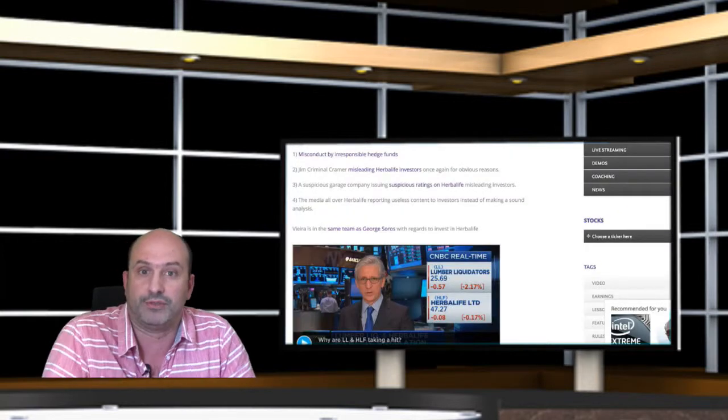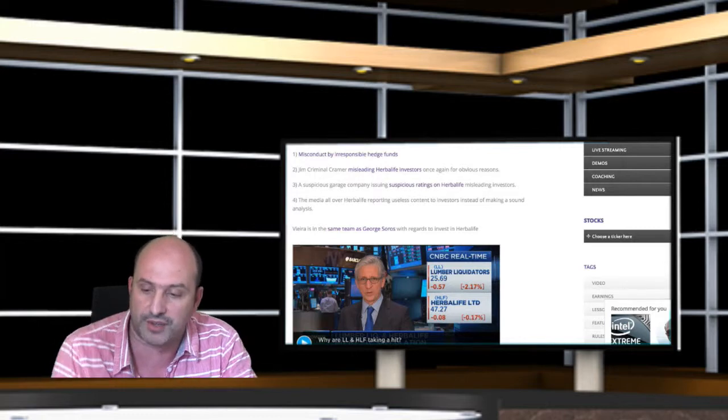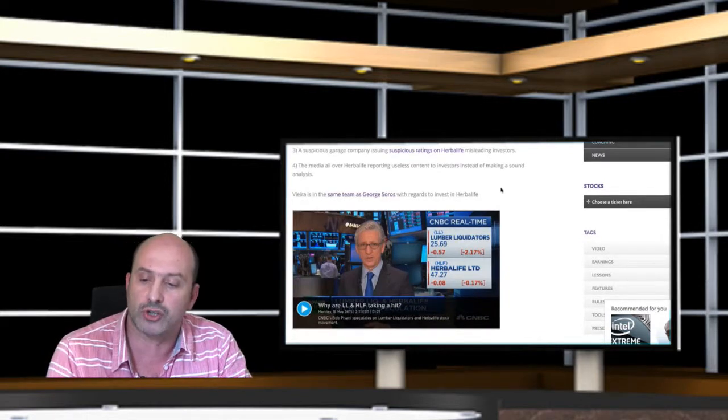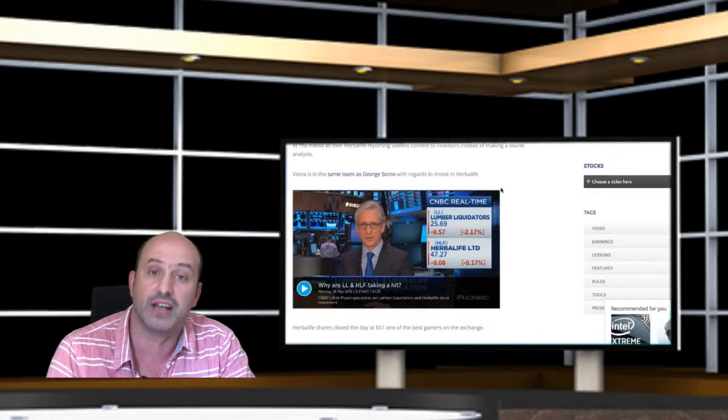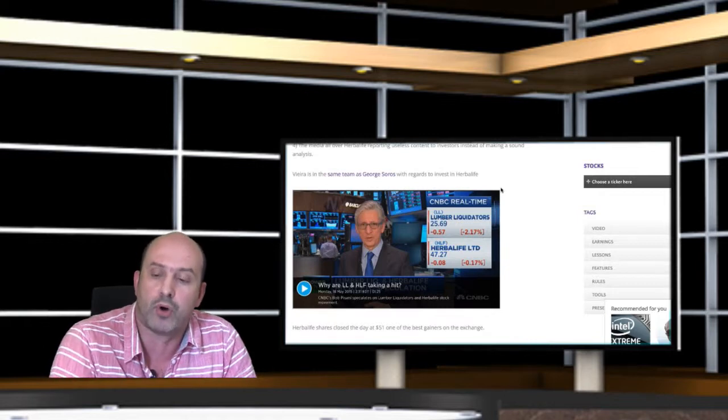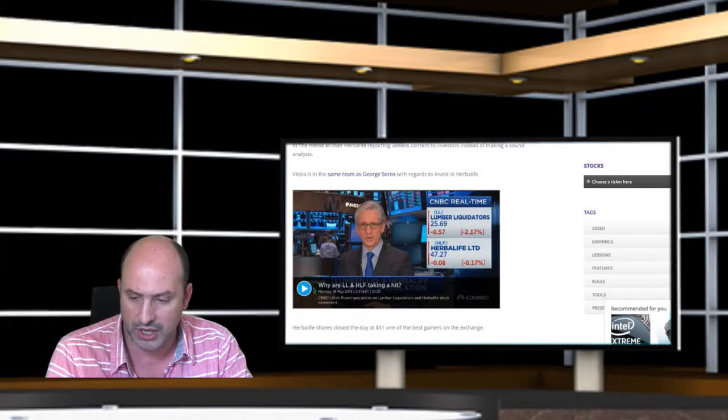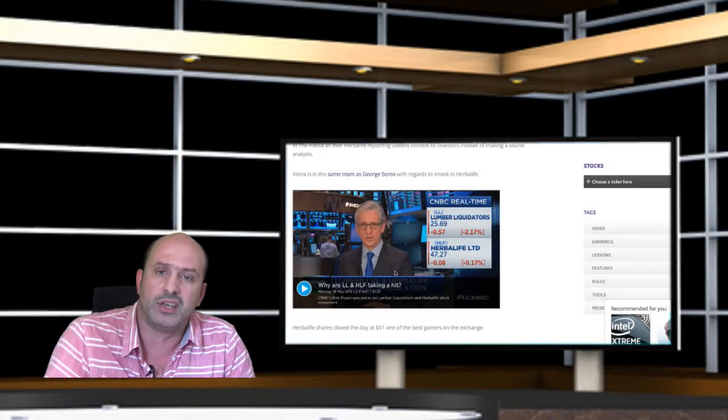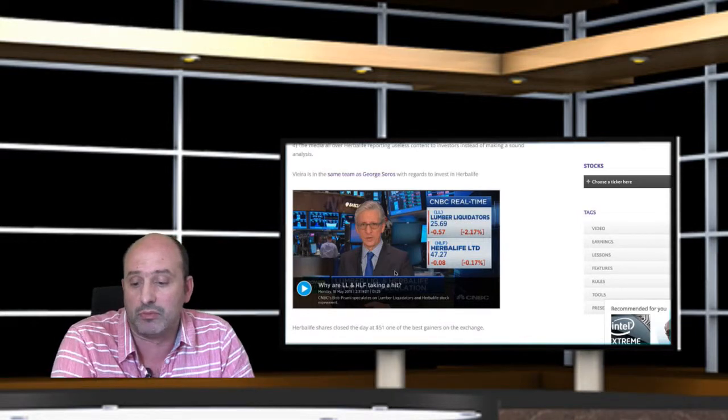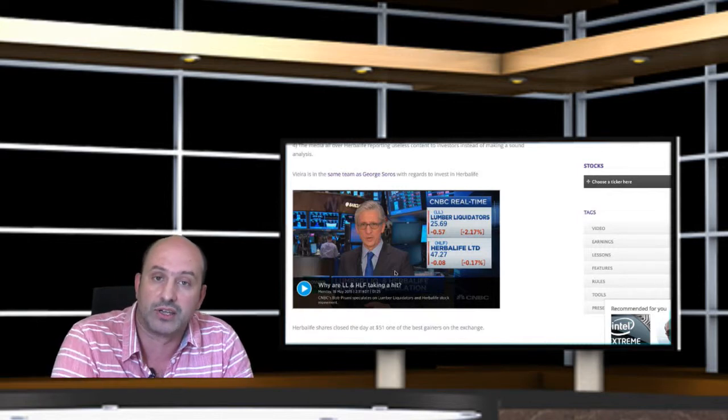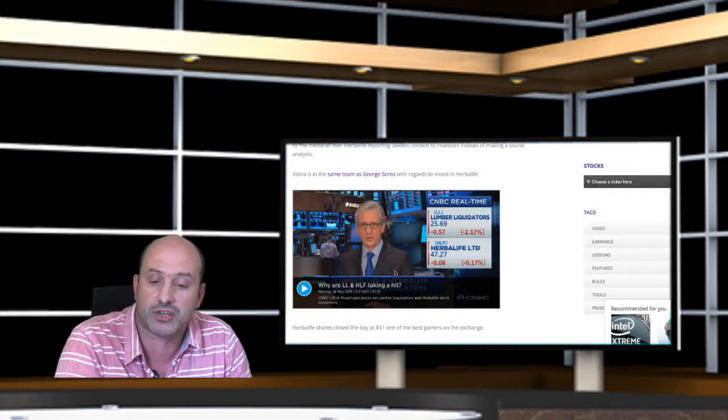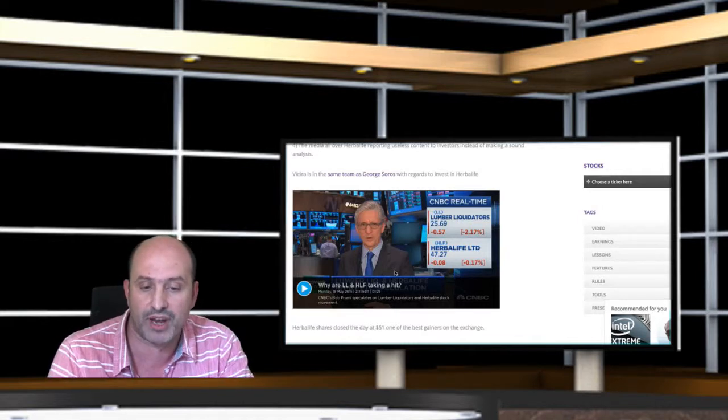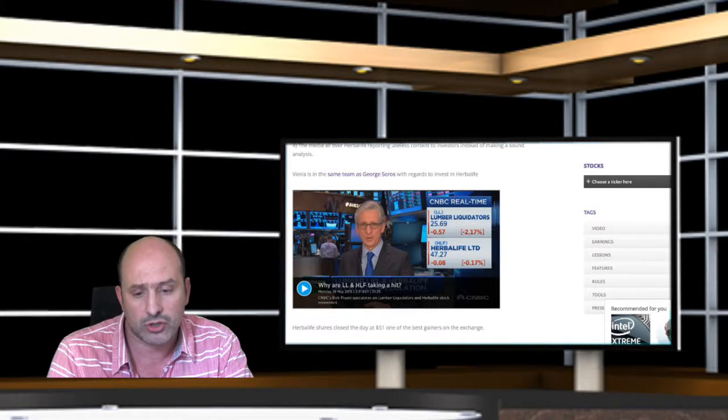The media all over Herbalife reporting useless content to investors instead of making a sound analysis. If you click here, you're going to see this is paid marketing on CNBC in real time. This coincided precisely on live streaming our session with another buying opportunity.